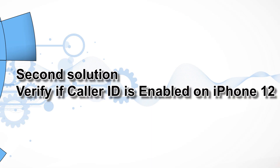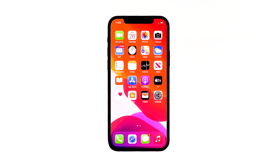Second solution: verify if caller ID is enabled on iPhone 12. There are times that some settings on the iPhone could be changed without us noticing it. This might be the case on your iPhone 12 where the caller ID option has been disabled. To ensure that this is not the reason why the caller ID is not working on your phone, follow these steps.